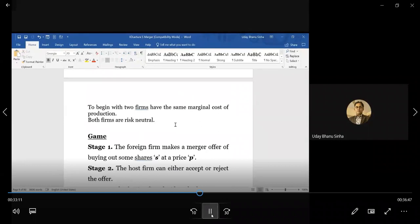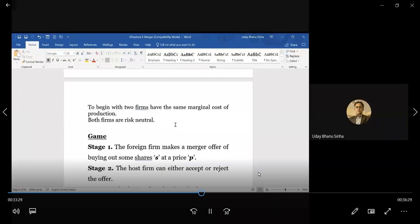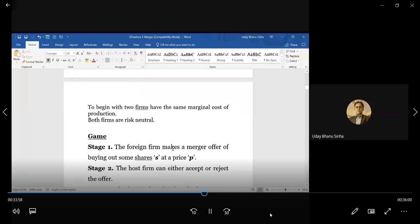We will be analyzing only two firms, both with the same marginal cost, both risk neutral — so we work with expected payoff calculations. The game involves the foreign firm making an offer to acquire some shares at some price. S is the share that the foreign firm wants to acquire — a fraction out of one — and P is the price the foreign company pays to the domestic company to buy those S shares. Then the host firm can either accept or reject the offer.